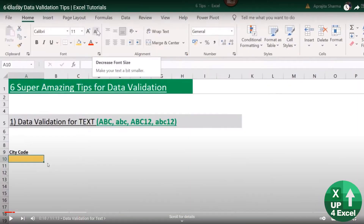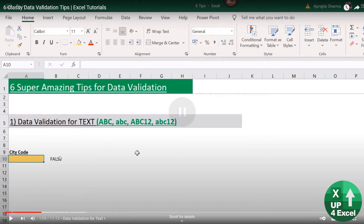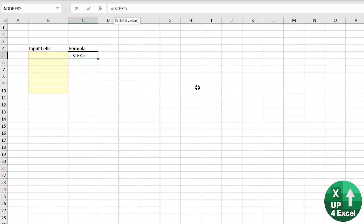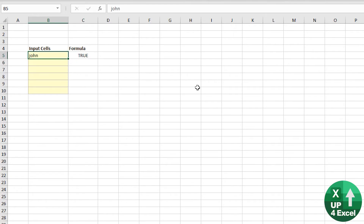The first thing is that he tests the formulas before he puts them into data validation in normal cells, because any formula you can come up with in an Excel cell that returns either true or false, you could use as a data validation. He's using the isText formula — it's going to give you true or false. So if I type in 'John,' it's going to be true. If I type in 12, it's going to be false.